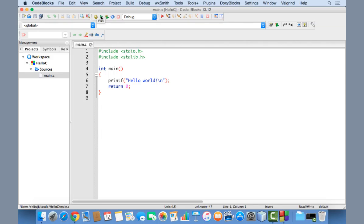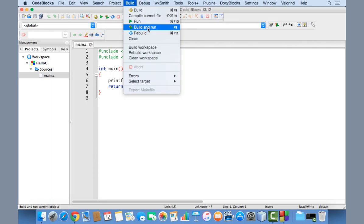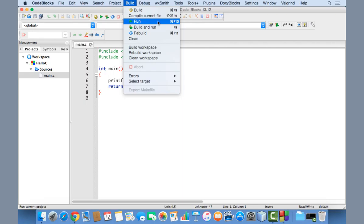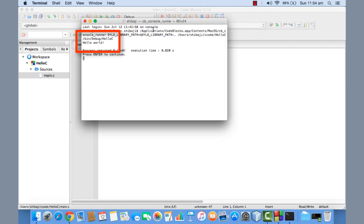To compile and execute, click the Run button, or go to the Build menu and select 'Build and Run'. If you click 'Build and Run', it will first compile the program and then execute it. If you click 'Run' for the first time it will also compile and execute, but on subsequent runs it will only execute without recompiling.